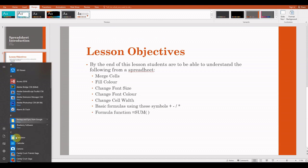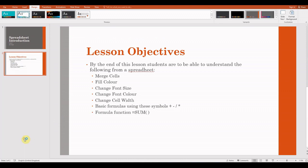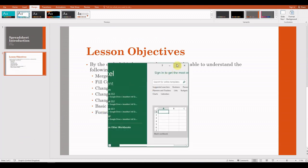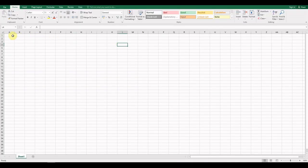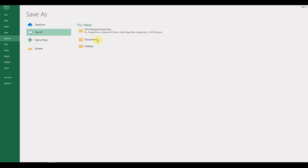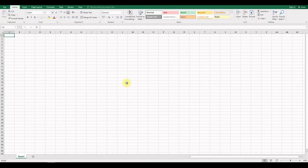Now we're going to make sure that you have Microsoft Excel installed. Open up your list and you should see Excel — click that and we're going to open it up on full screen. We're going to start off with a blank workbook. It's very important that we start saving it as soon as we open it, so go to File > Save As, save it to your desktop, and call it 'Lesson One Spreadsheets' followed by your name, then click Save.